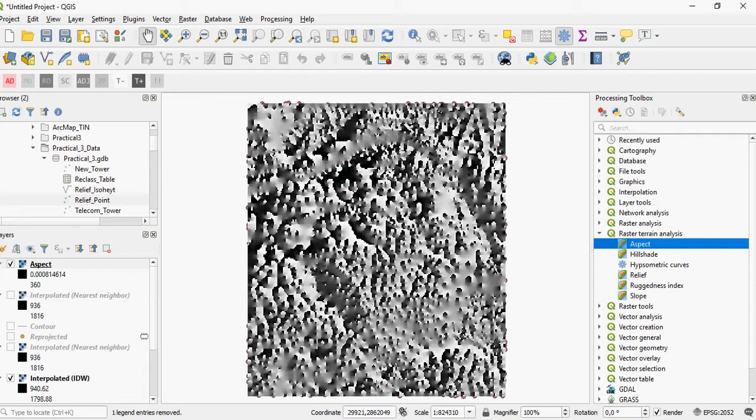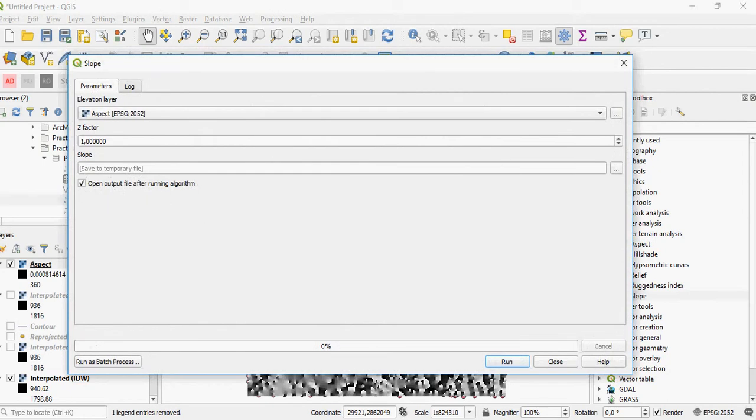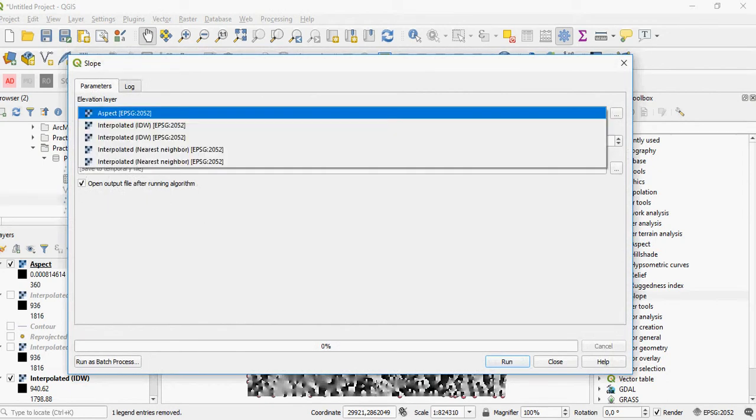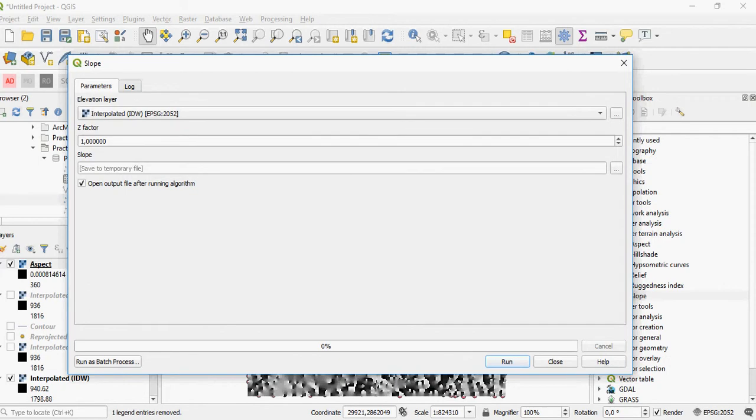Another tool in terrain analysis is slope. Again, you have the input as the elevation raster that you created. The Z-factor can be kept as one, and in this case, just write a temporary file.